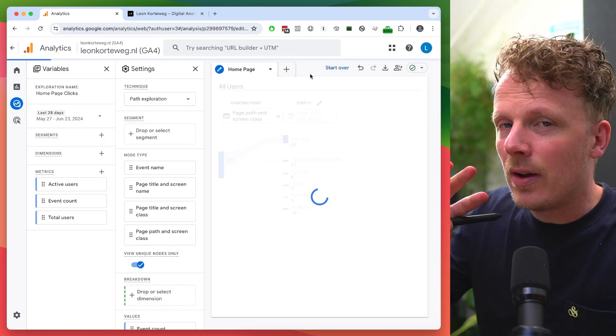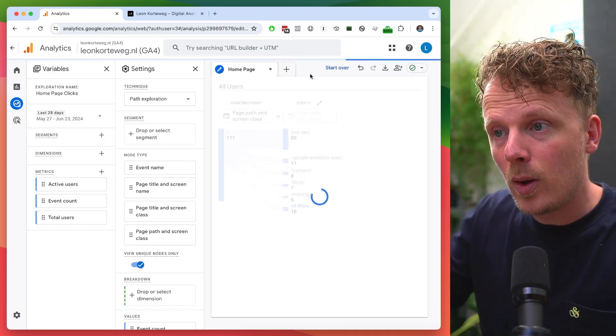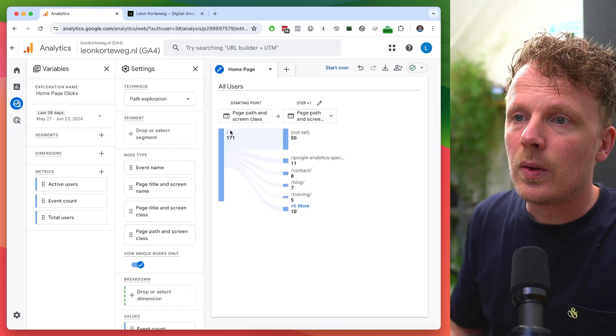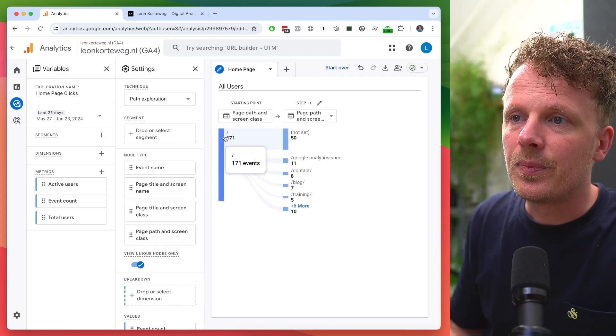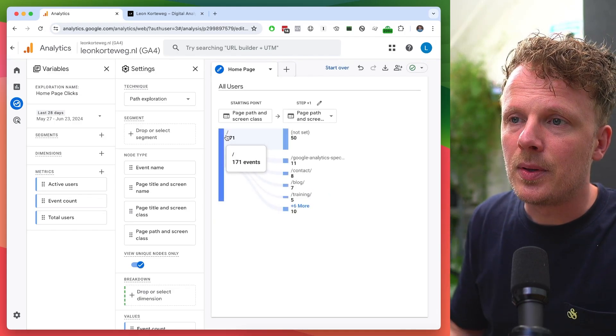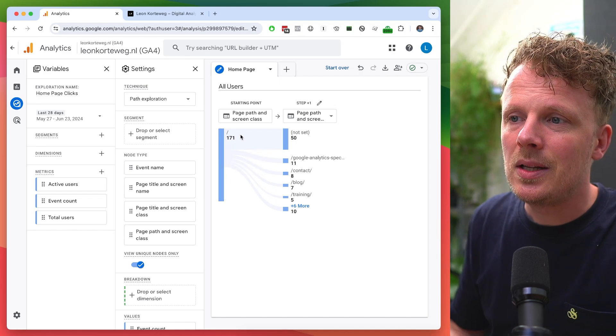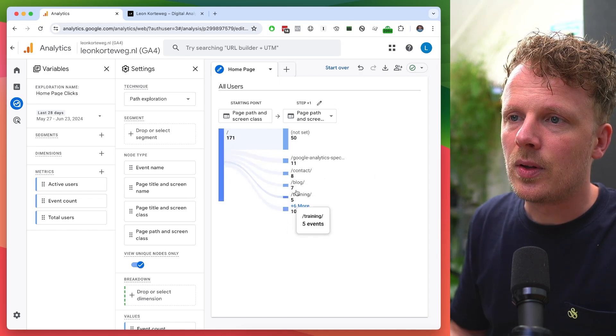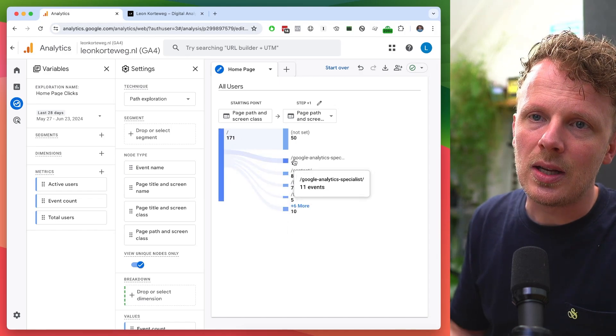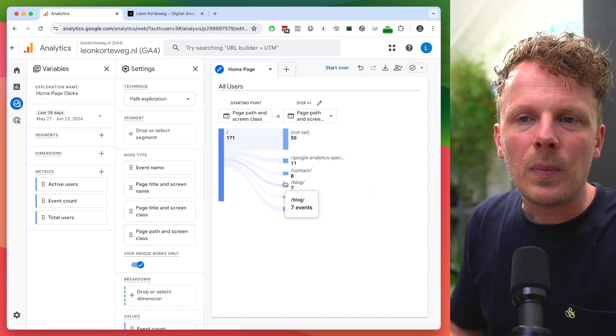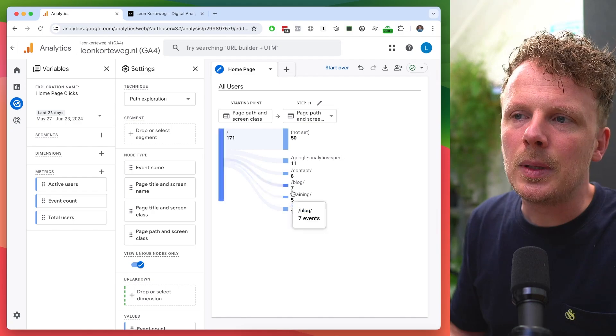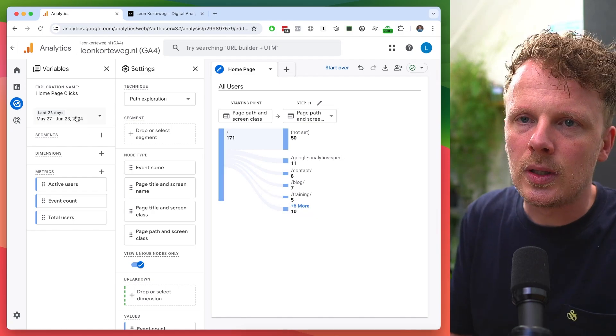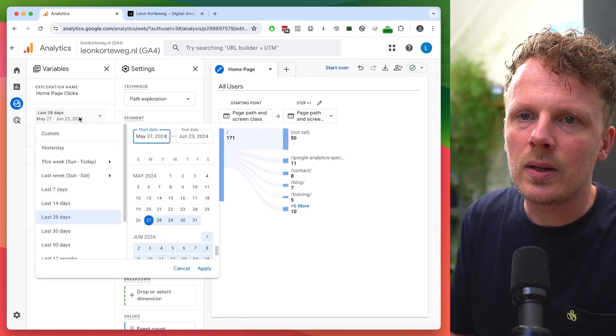And when I do that, a very basic flow chart appears with all the events that have happened on my homepage and then the events that happened on the following pages.